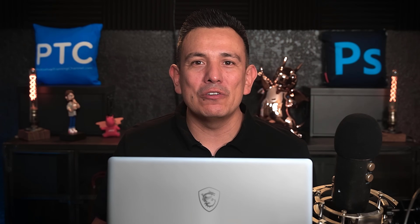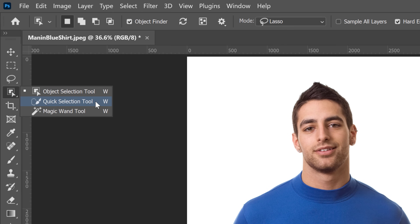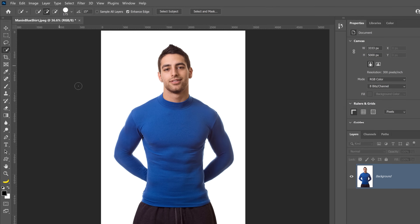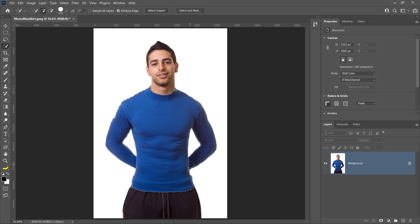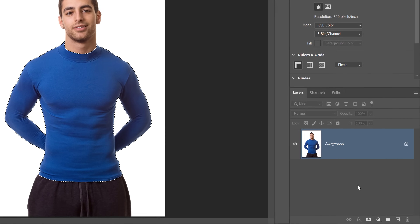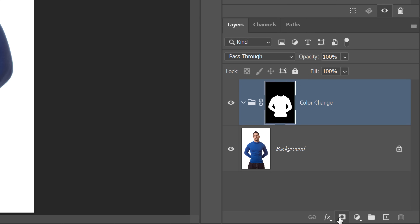First, we'll select the areas you want to adjust, then we will create adjustment layers to target those areas. I'll use the Quick Selection tool to make my initial selection — I'll select it from the toolbar and click and drag over the shirt. Remember, if you make a mistake, you can hold Alt on Windows, Option on the Mac to subtract from the selection as you drag. With the selection active, create a group. You can name it Color Change. Then click on the layer mask icon to create a mask based on the selection.